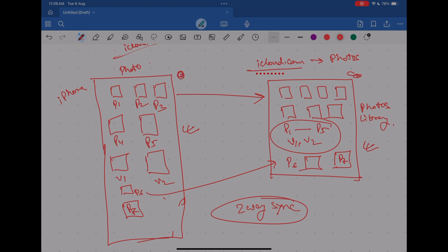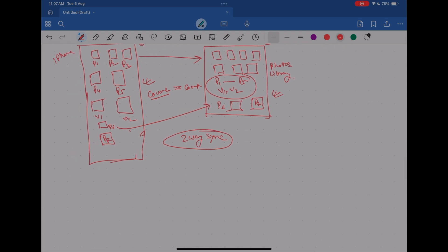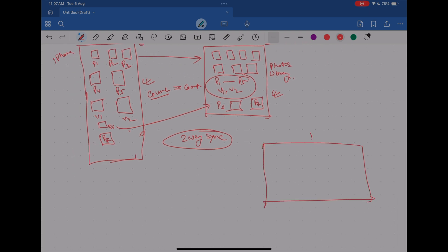So at any point of time, whatever photos you have on your iCloud, the same photos you will see on your phone as well. Your count of photos on iPhone equals your count of photos and videos on iCloud.com. And this is true for any iOS device — it doesn't matter whether it's a Mac, an iPhone, or an iPad. So suppose you have two iOS devices — you have an iPad as well — and you already have some photos in your iCloud synced to iPhone.